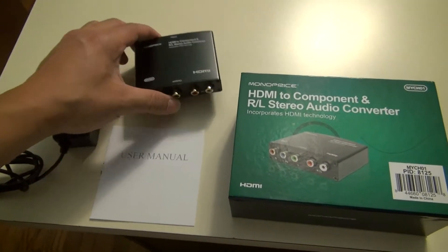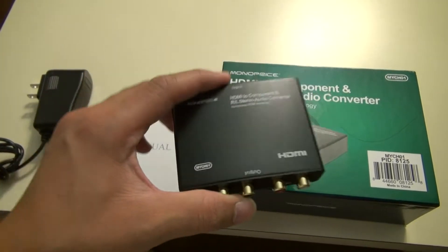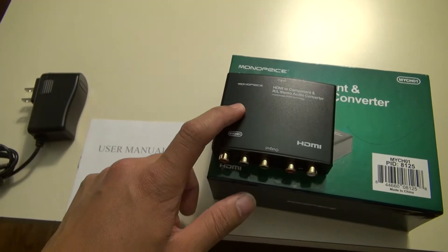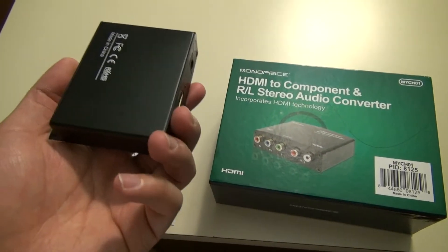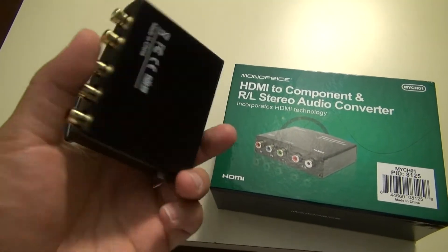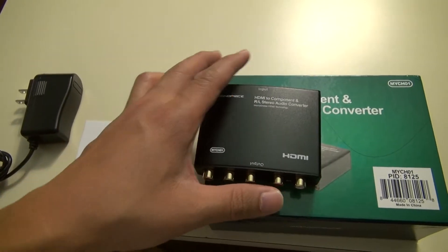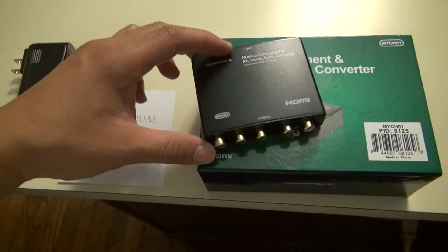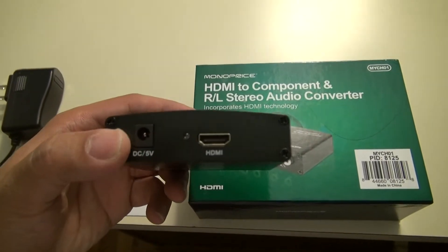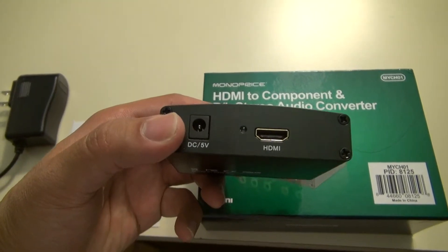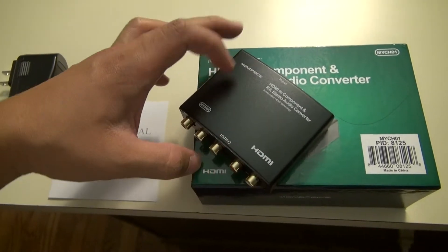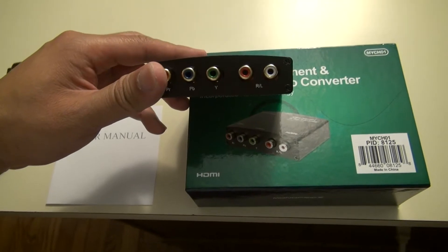So this is the converter right here. It's very small, very lightweight. The casing is metal, so it probably would take a lot more abuse than plastic counterparts. You got your HDMI input, the power supply which I'll show you later, and the component outputs with audio.